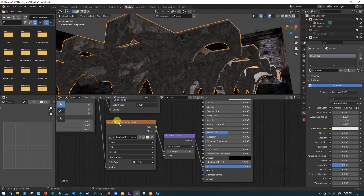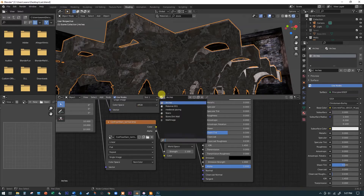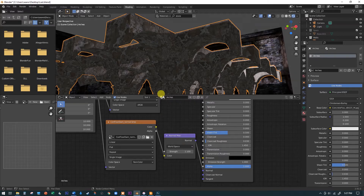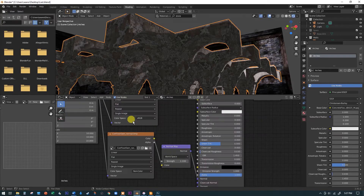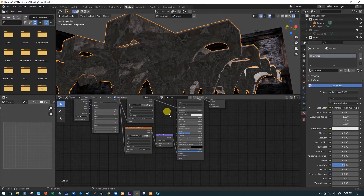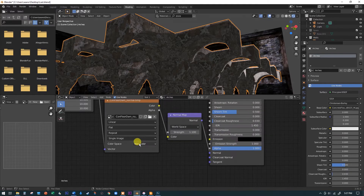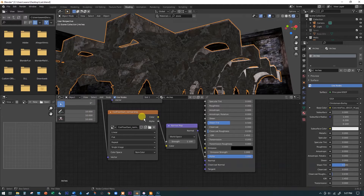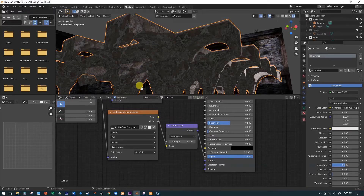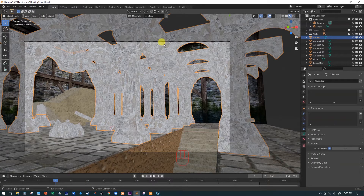On the shading tab with the arches selected, you'll automatically get the right material because the object is selected. One thing to be aware of is this color space button — you want it to be sRGB for just the image going into the base color. But if you brought in a normal map, you do want to switch that to non-color. It looks a little weird if you use sRGB for the normal map; switching to non-color lets the normal map translator read it a lot better, so the bumpiness on the surface makes a lot more sense.